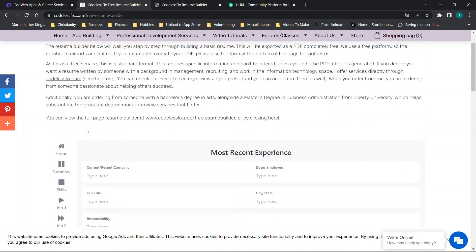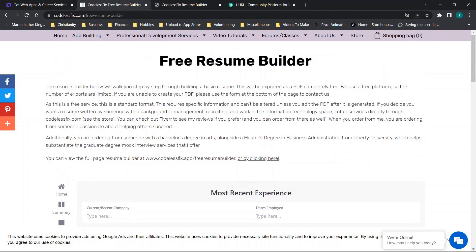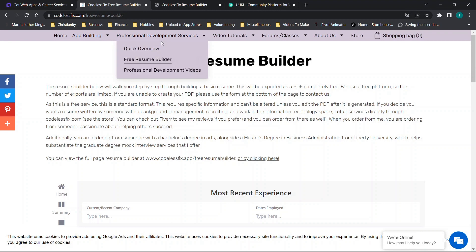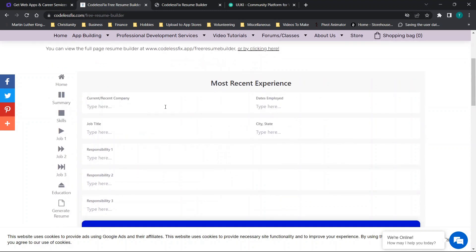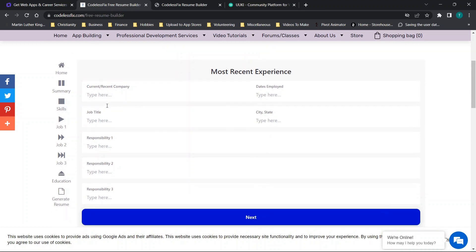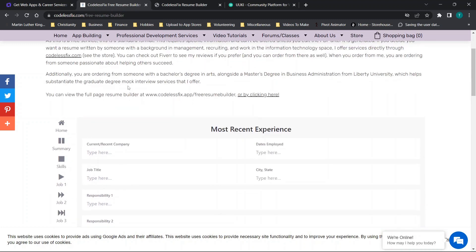So in this case when I go to codelessfix.com, which is my website, you can go to the free resume builder section and you'll see where I've actually put a web app that I built and I embedded it in the page.